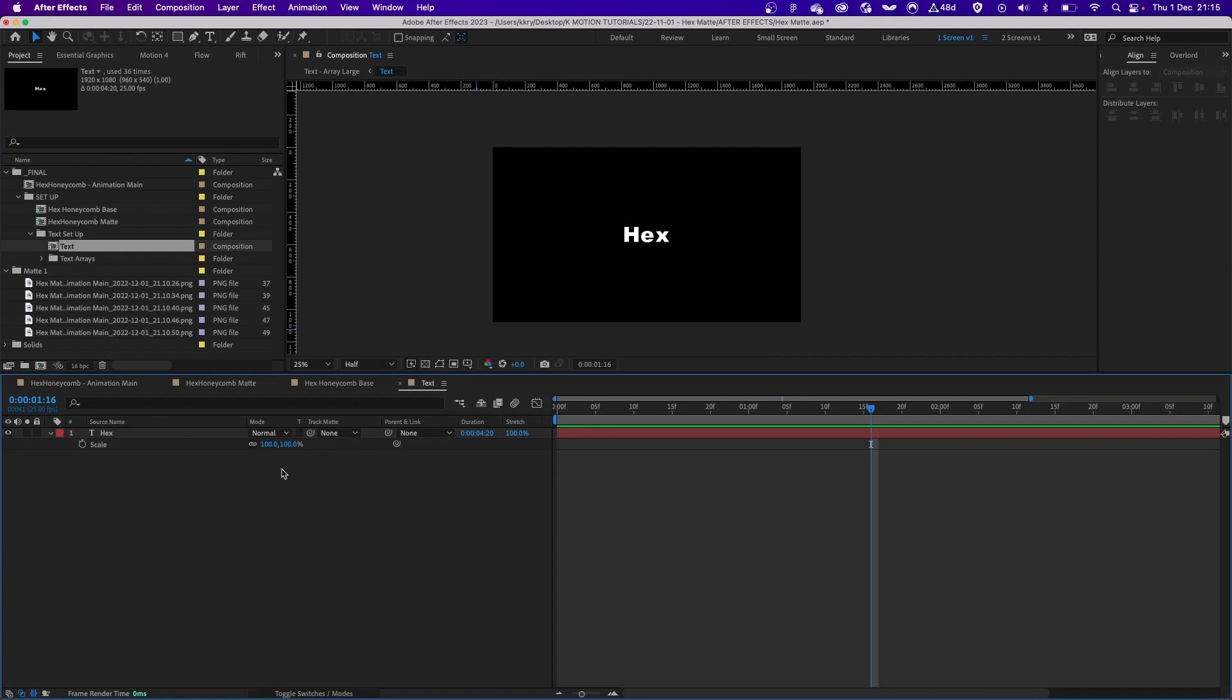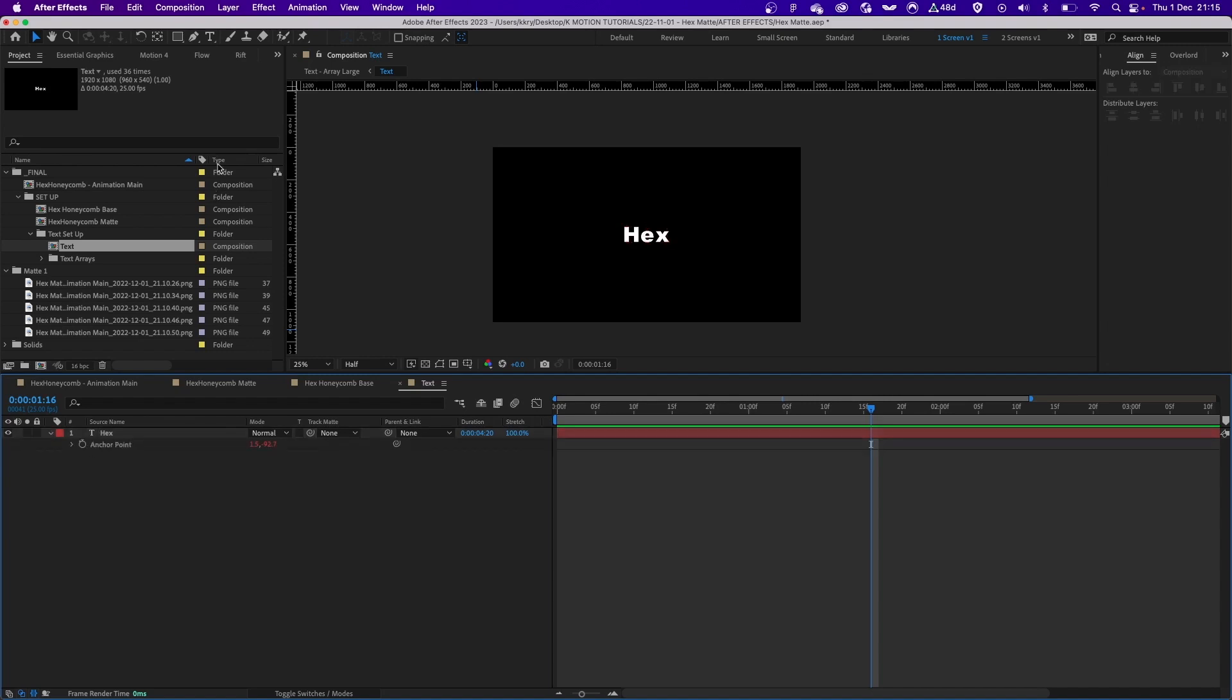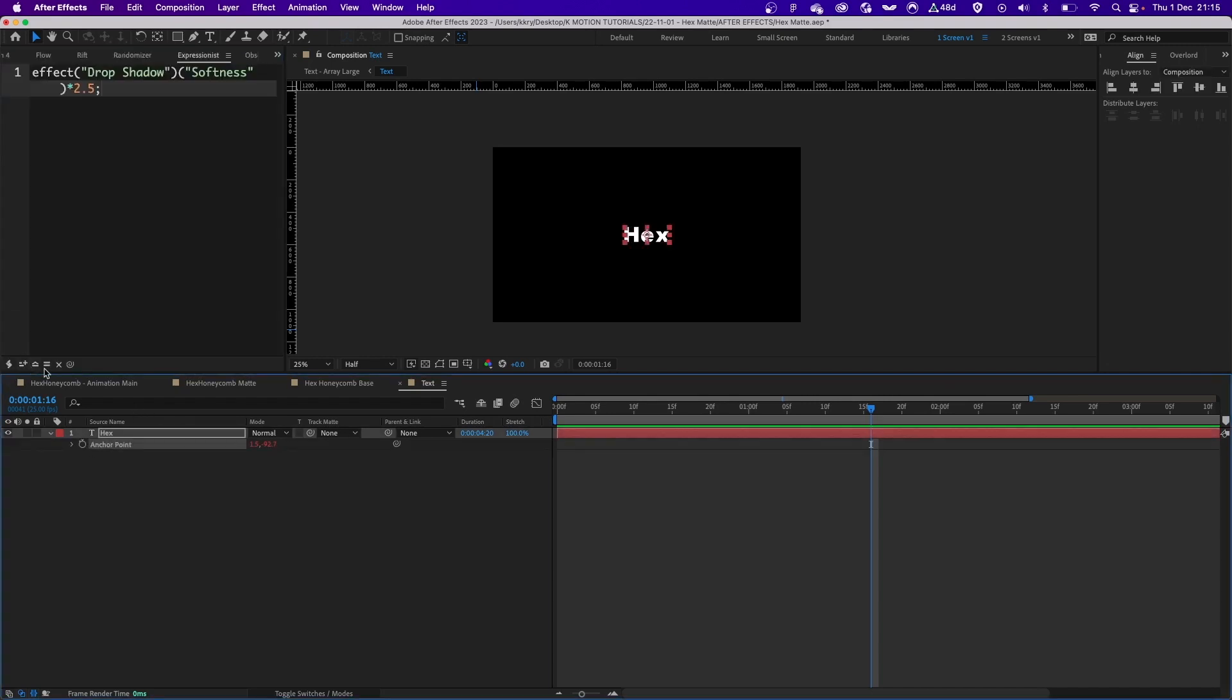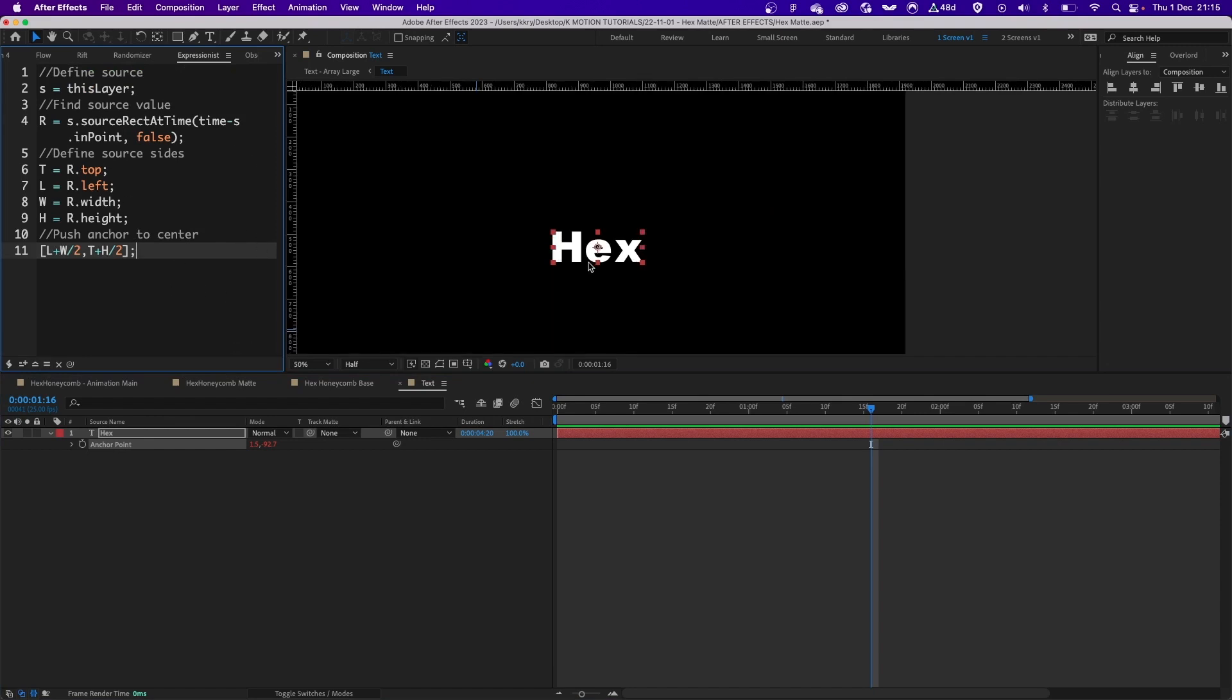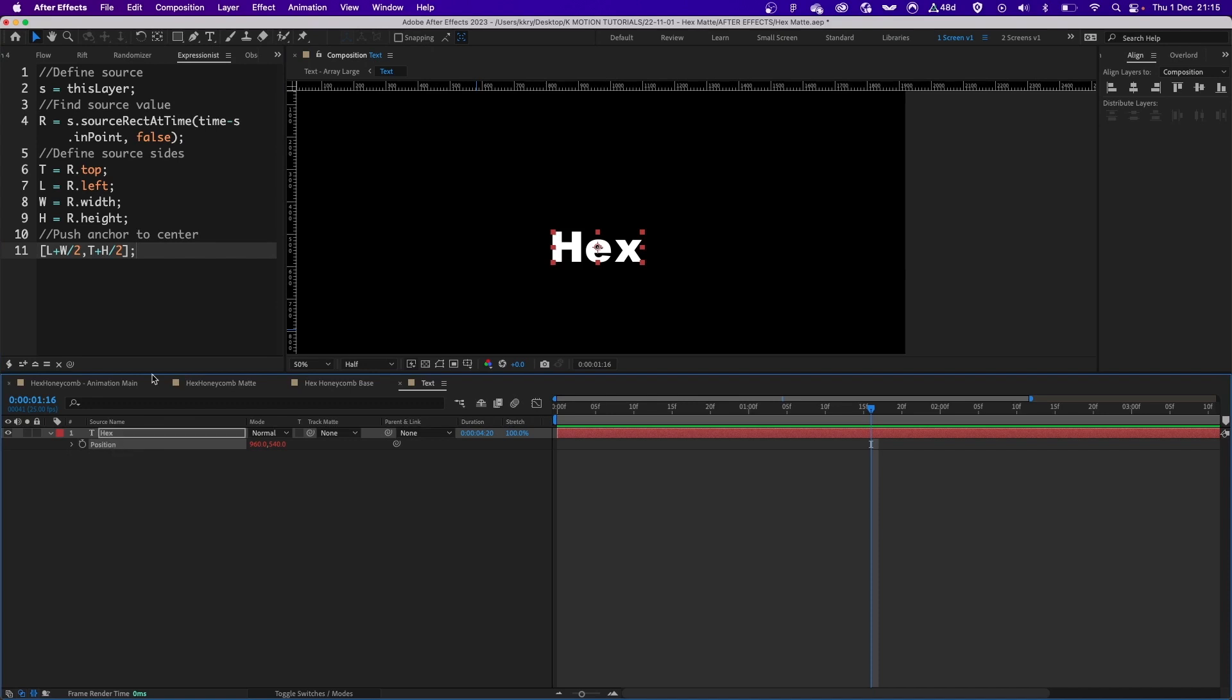So basically I have a basic composition which is the text itself. I put some expressions on the anchor point and the position, which looks like this. Basically the expression keeps the anchor point dead in the center.